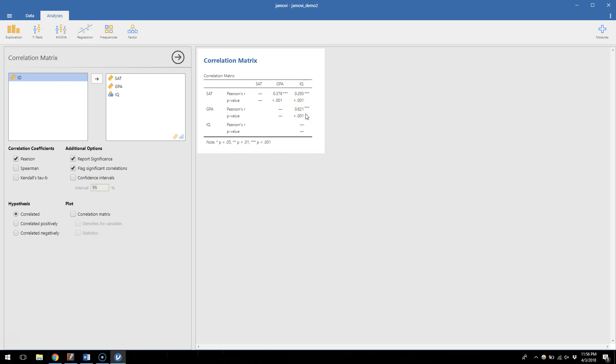I don't know how true any of this is of the real world. I made up all of these numbers. But the results of this test would show us that for whatever reason, these three variables are significantly correlated with one another.